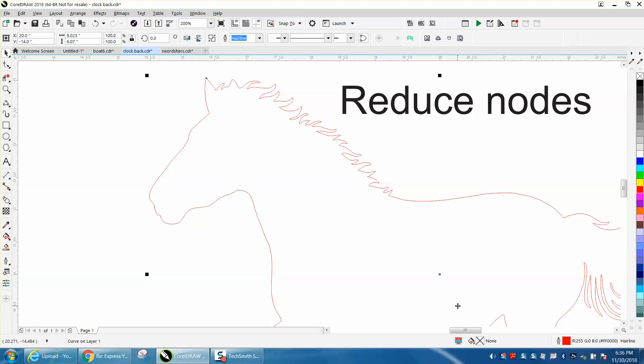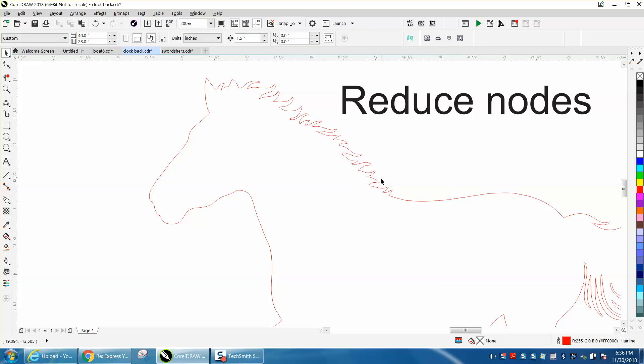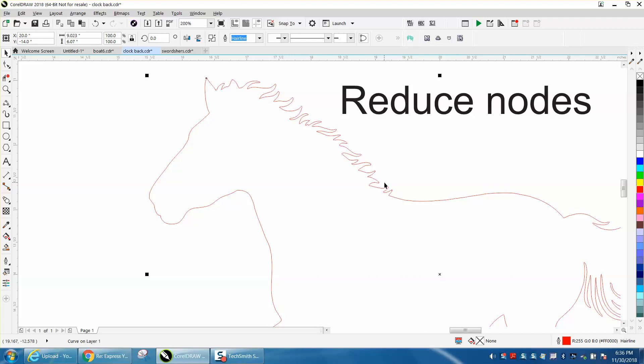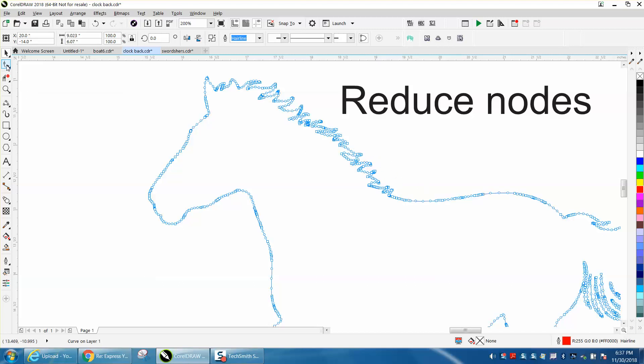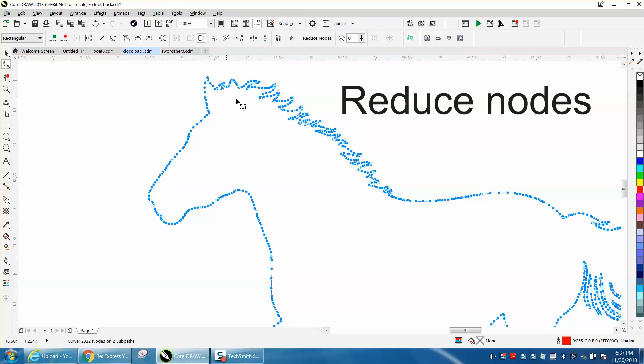Hi, it's me again with CorelDraw Tips and Tricks. This video is about reducing nodes. I took a piece of clip art and traced it. If you go to your shape tool and double-click, it'll select all the nodes. If you look down here, there's over 2,300 nodes.